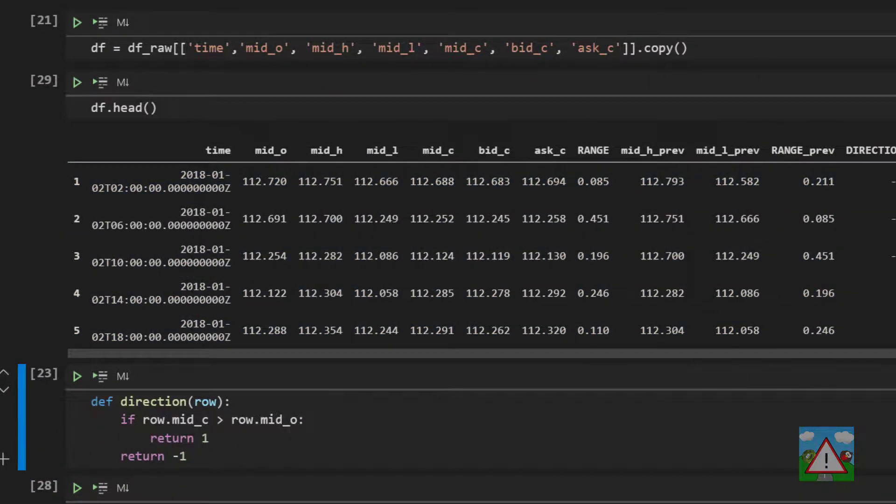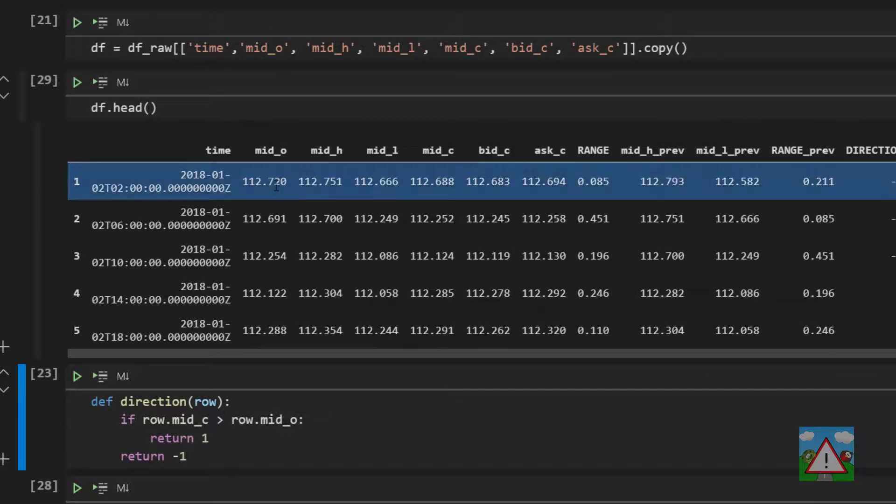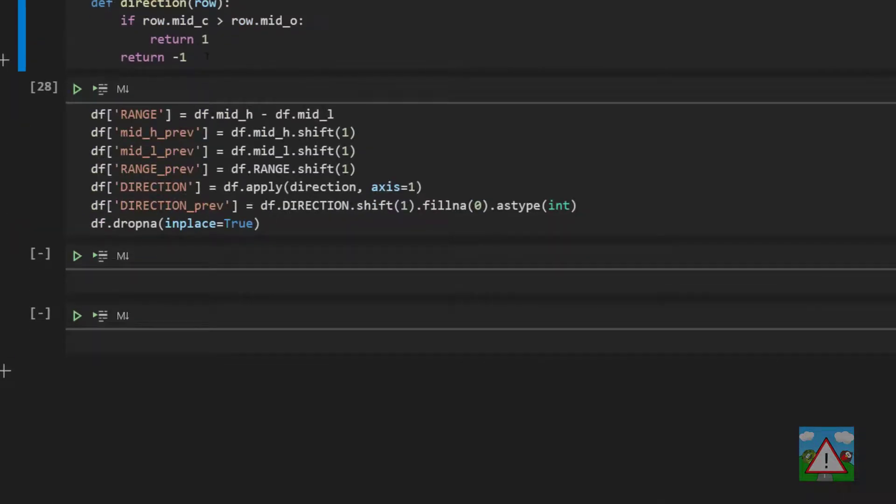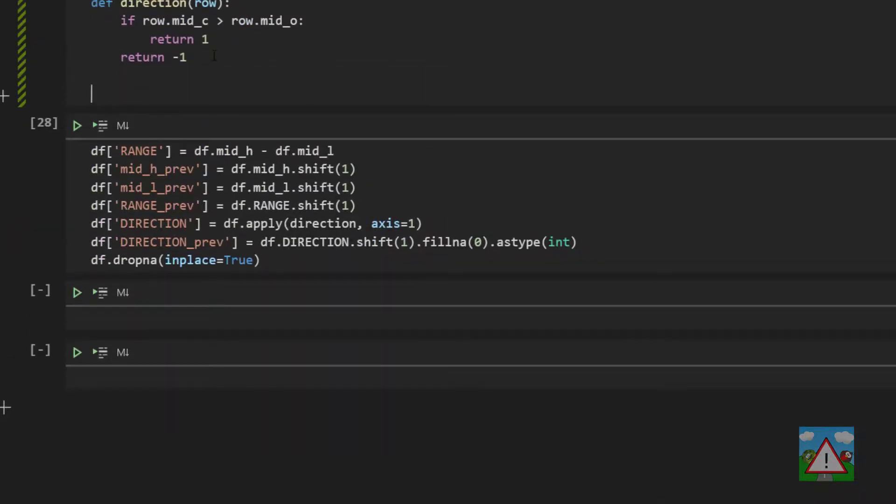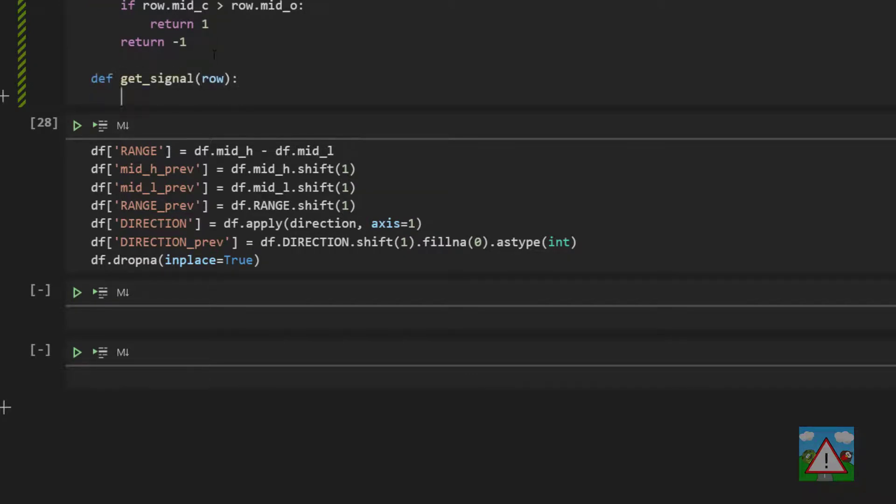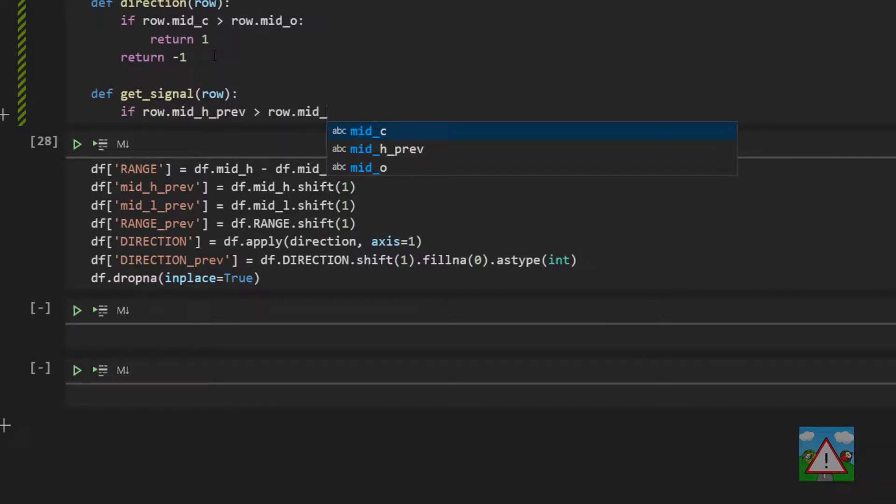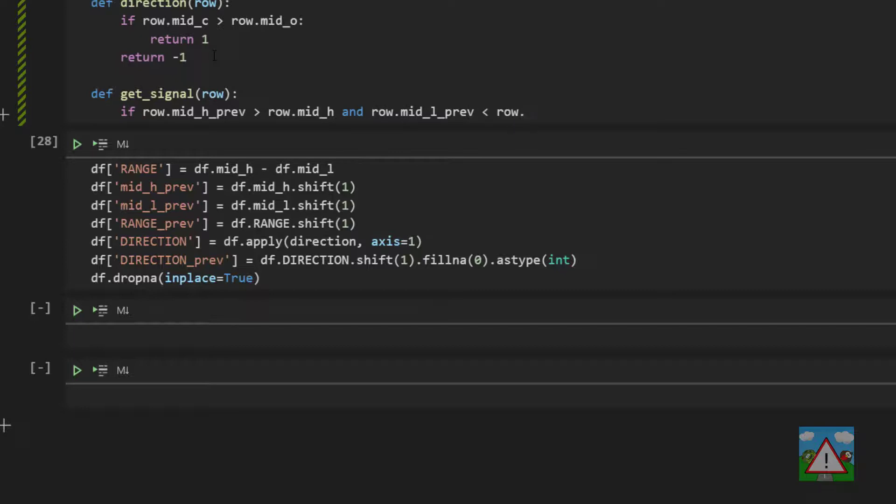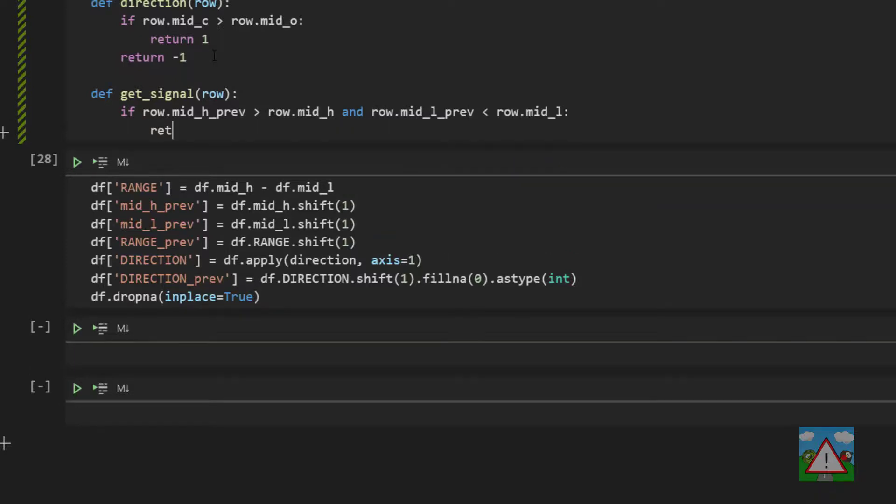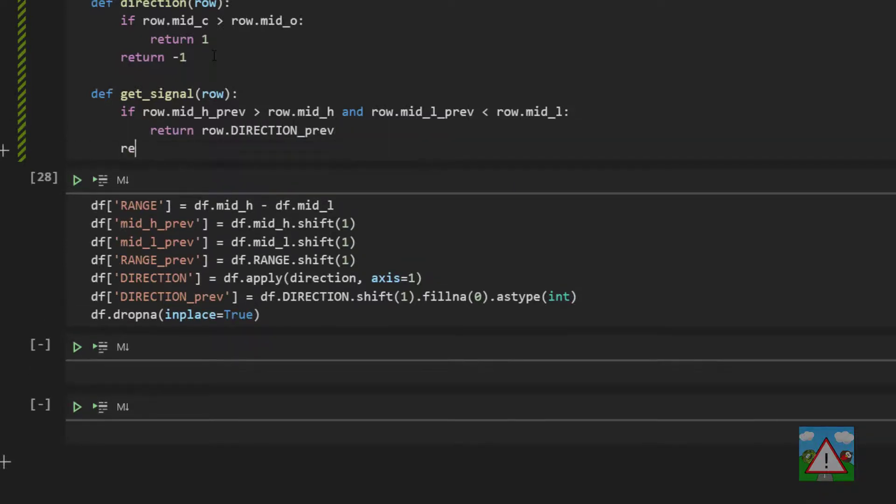And we have one last thing to do and that's get a signal for a trade. So to do that we're going to write another function underneath direction here. So I'm going to type def get_signal taking in the row. So here it's pretty simple. We just say if the row mid_h_prev is greater than the row mid_h and the row mid_l_prev is less than the row mid_l then we can return the previous direction. Otherwise we'll just return 0.